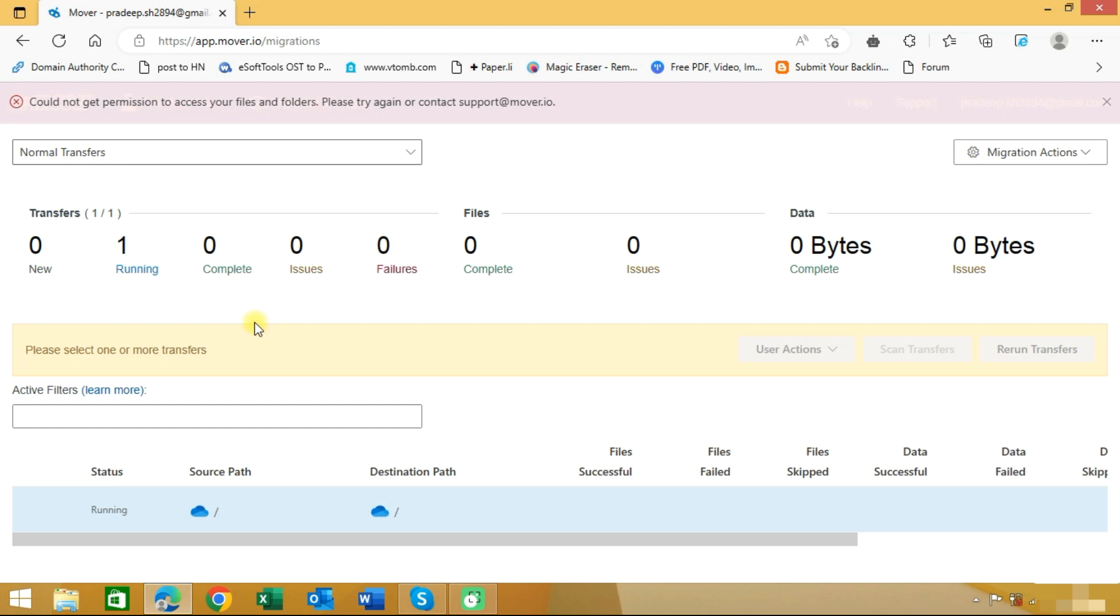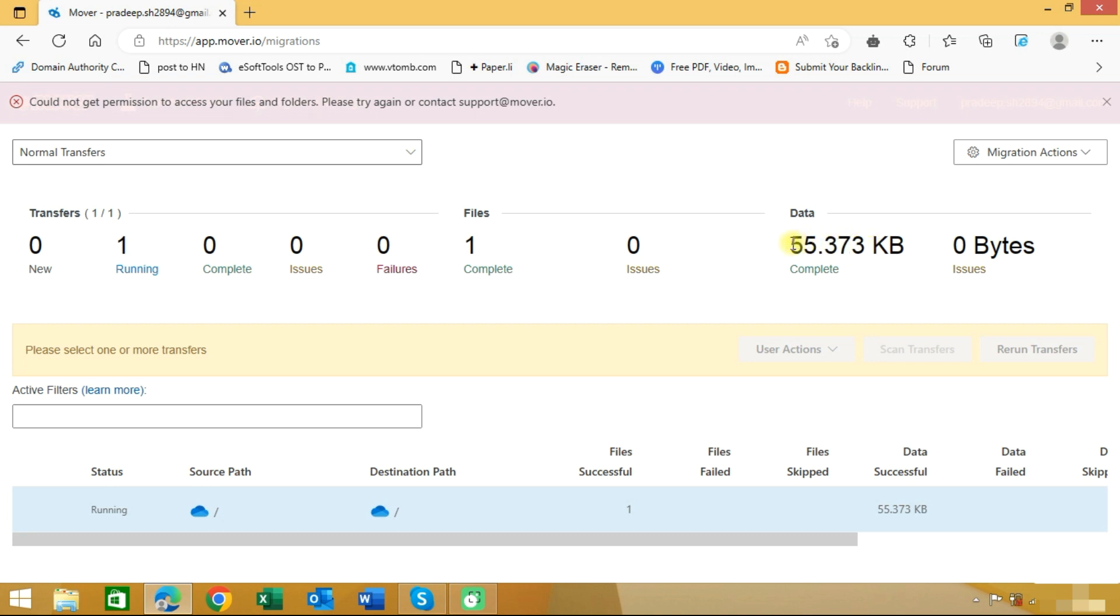It will show all the details like completed, issues, and failures. You can see here the total data migrated now is 55 KB. It will take some time in migrating the complete data.